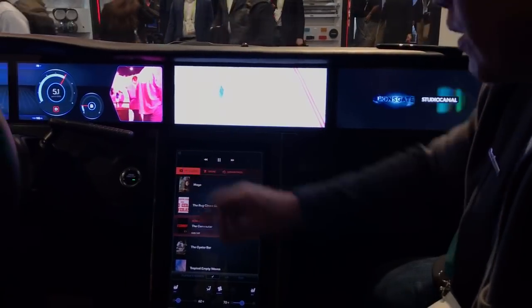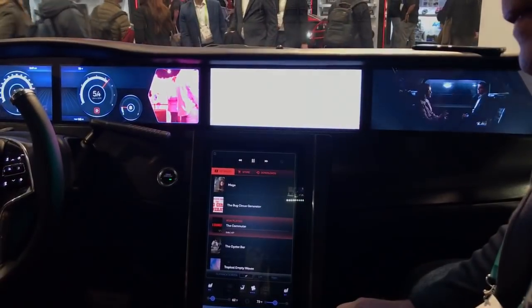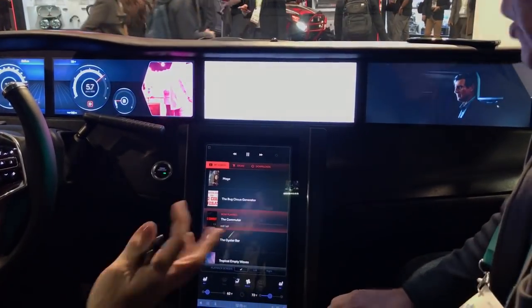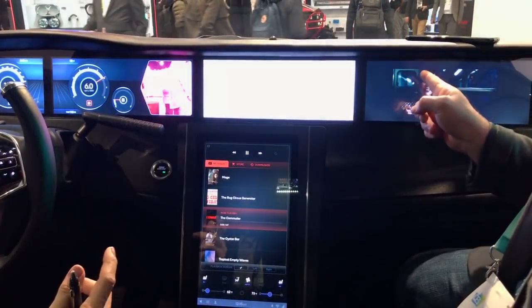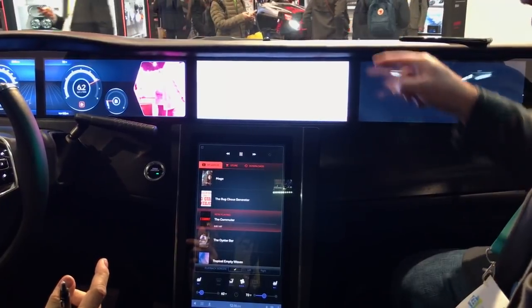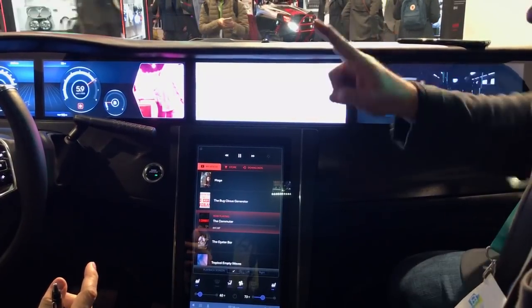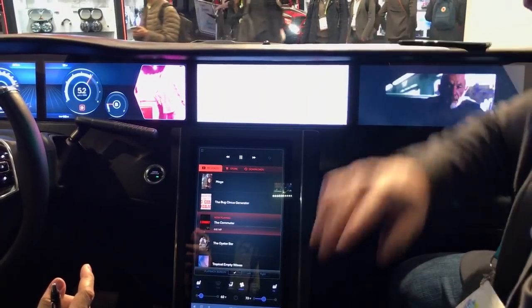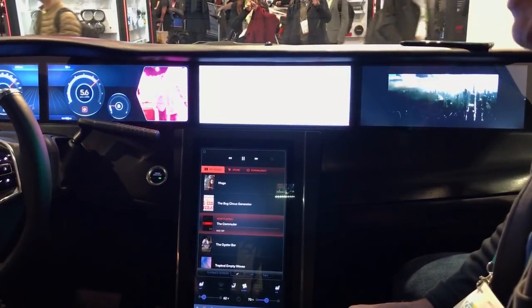As for the sound: the sound for the center screen comes out the car speakers, while the other screens use Bluetooth headsets.